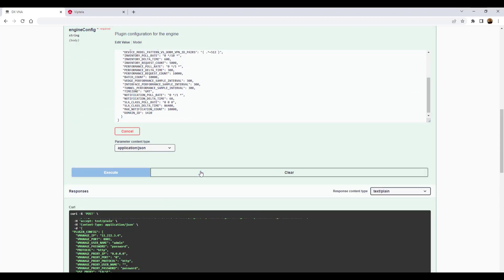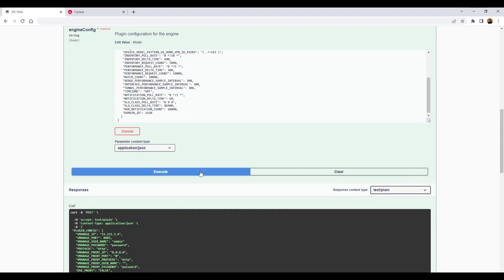Clicking the execute button posts the configuration to the server, which then starts the plug-in. And once the plug-in is up and running, the plug-in will start collecting data.